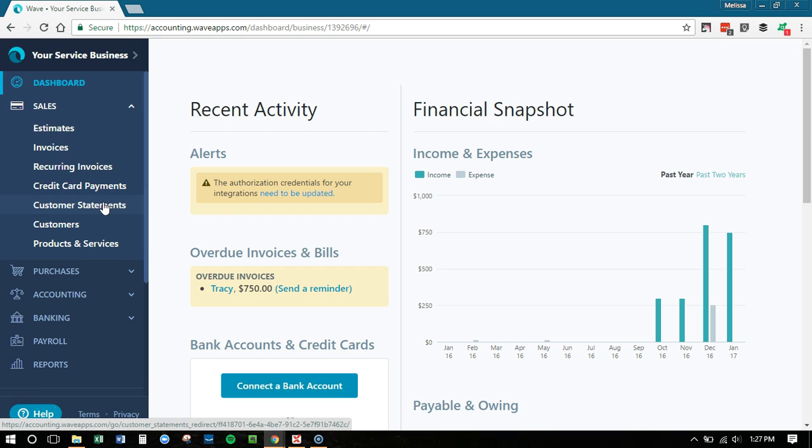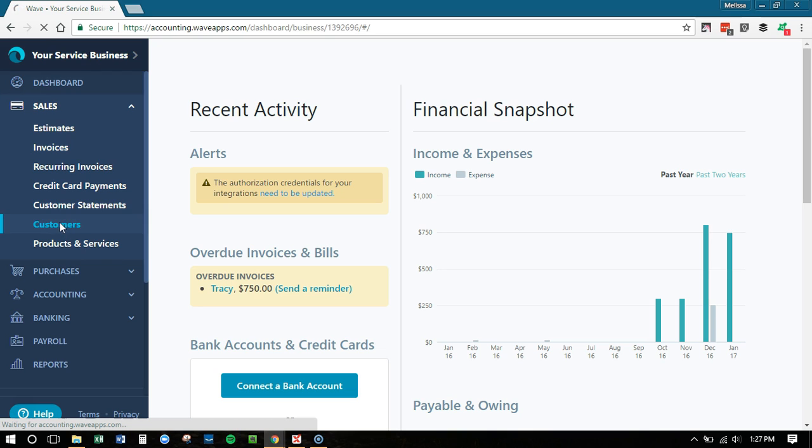You can look up customer statements. So if you send out statements to your customers or you want to check and see who owes you money or who's paid their invoices, you can click that there. To actually access your customer list is now here.